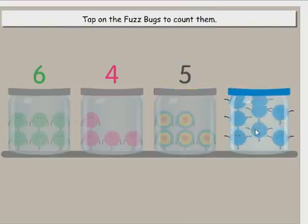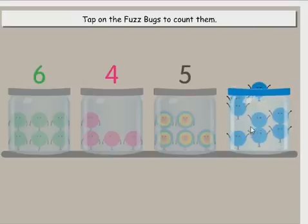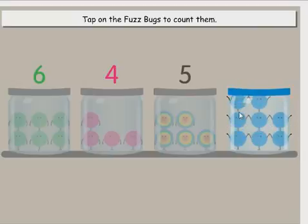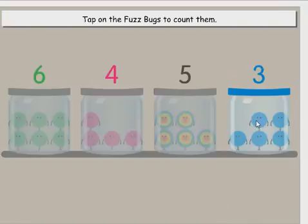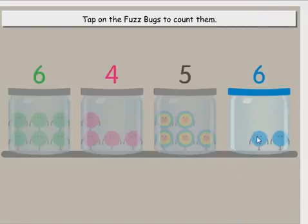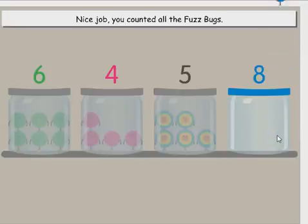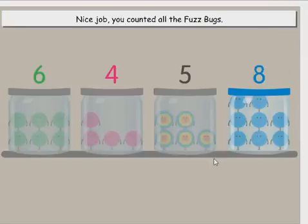Select another jar and count the fuzz bugs. Tap on the fuzz bugs to count them. One, two, three, four, five, six, seven, eight. Nice job! You counted all the fuzz bugs.